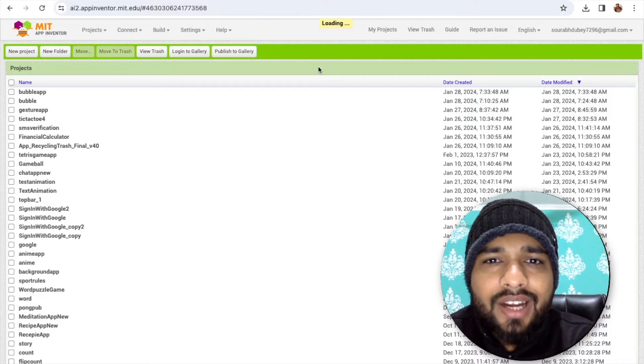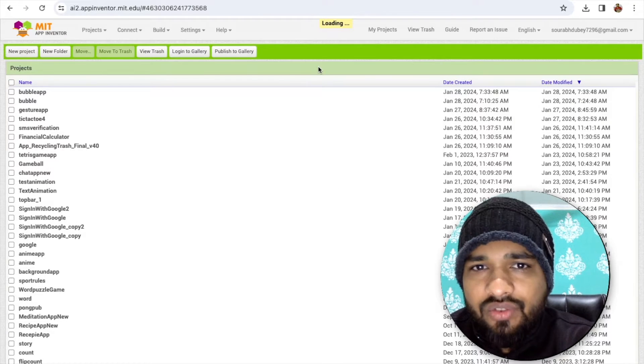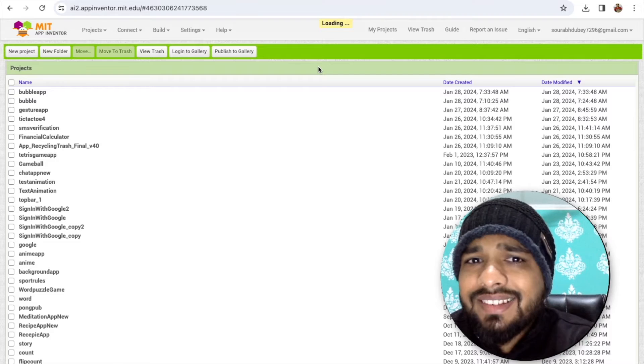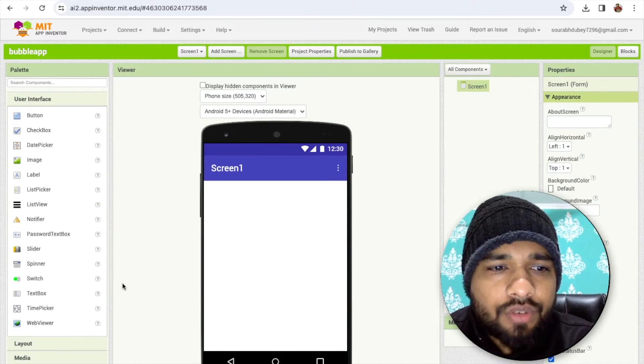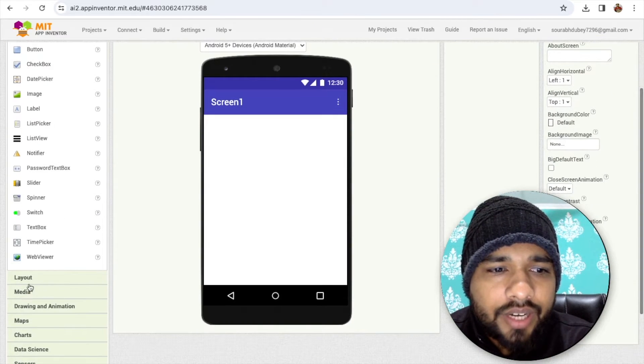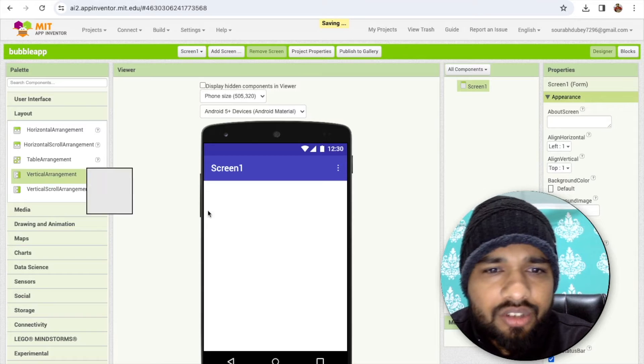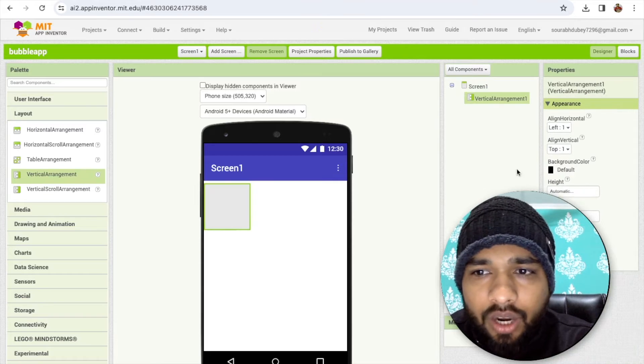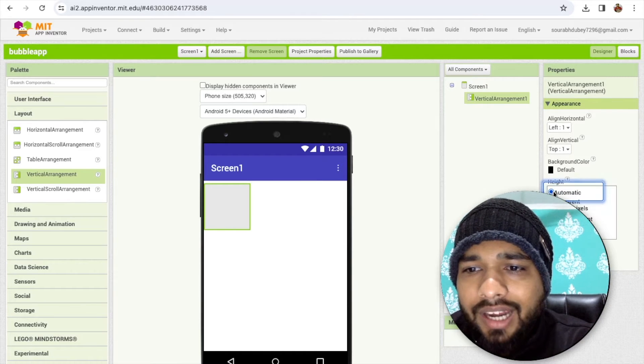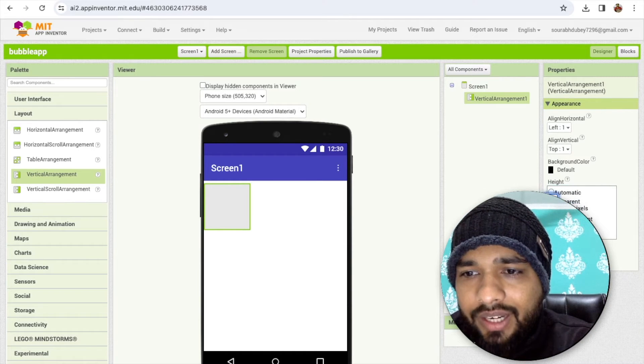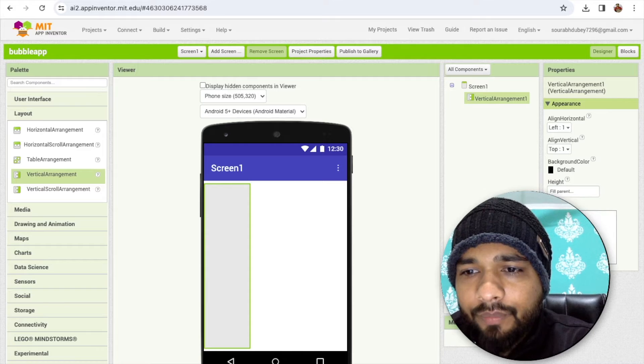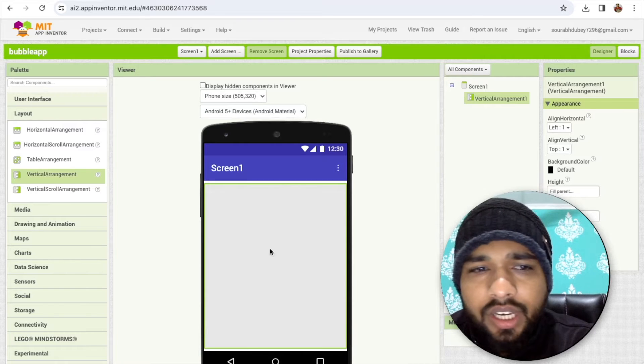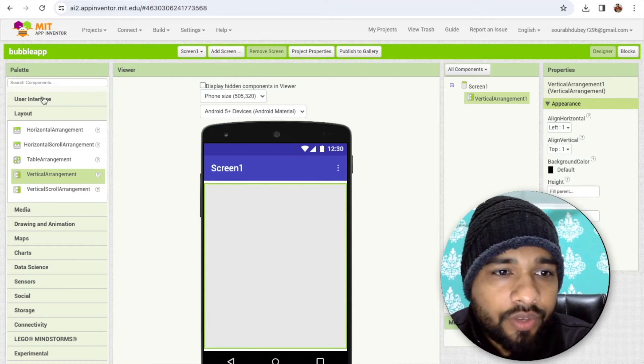We need here one extension. Let's design this app first. First of all, I need to drag and drop here one layout. You can just drag and drop any layout and make this layout height and width fill parent like this. Now we need here one sound.